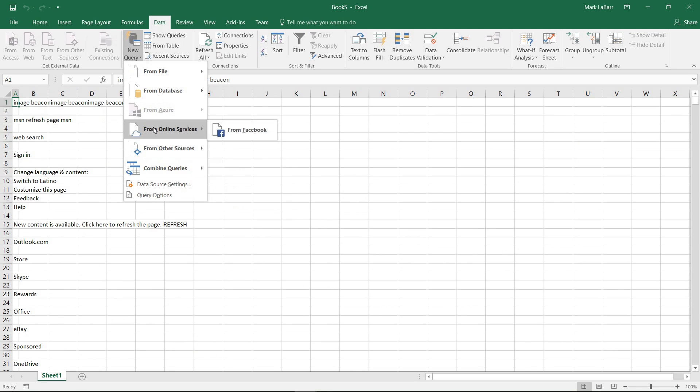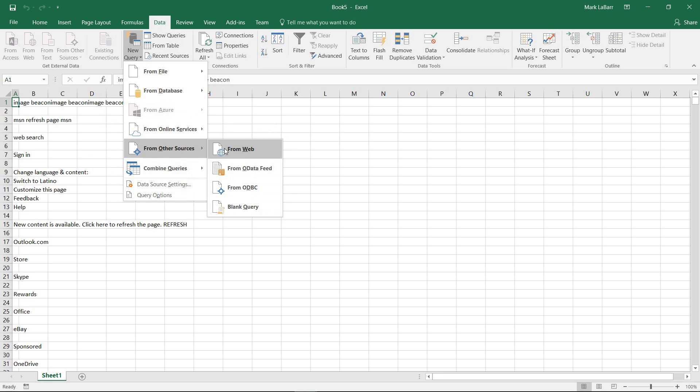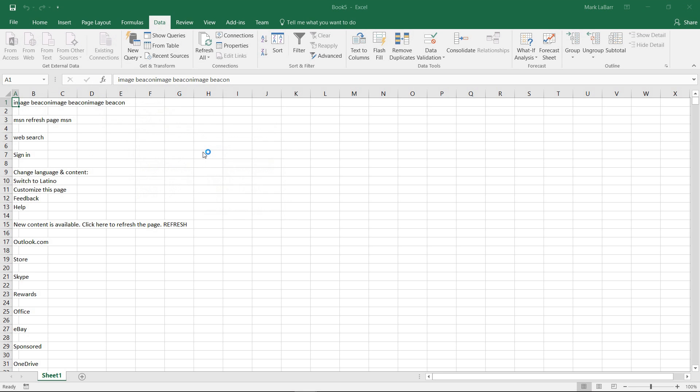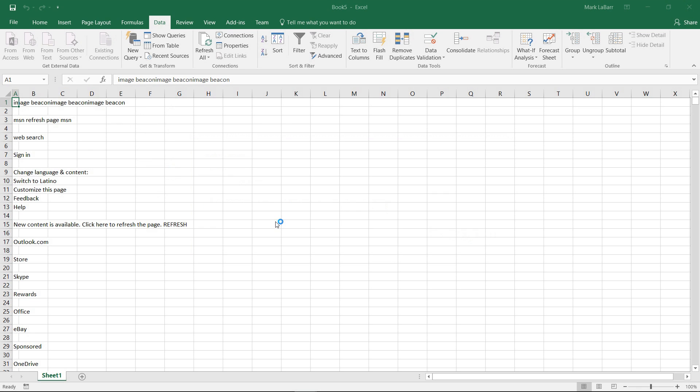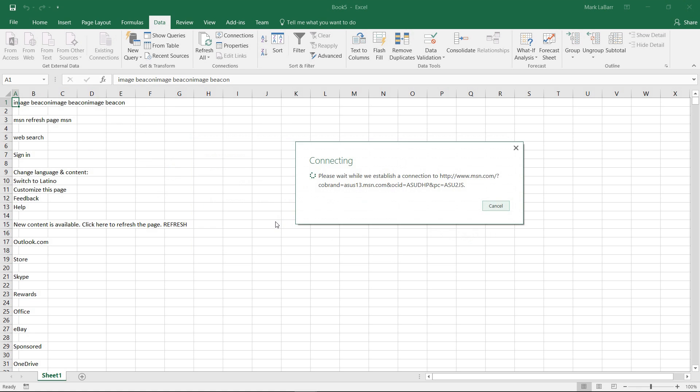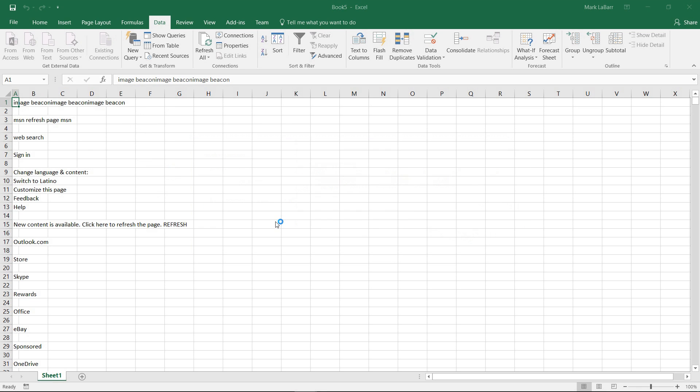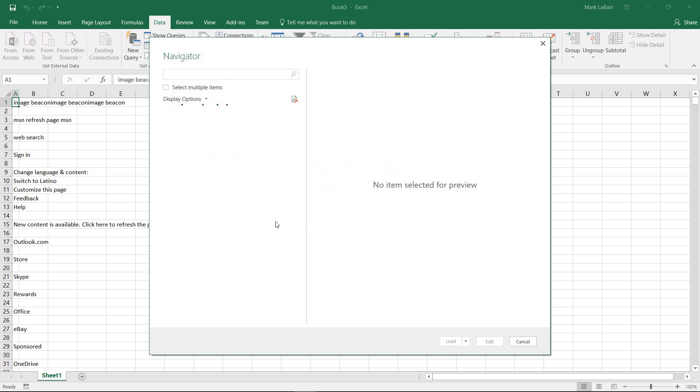We can also start a new query from other sources from web. If I go ahead and type a URL there, hit OK, it'll connect to that and it'll grab whatever data you can find on there.